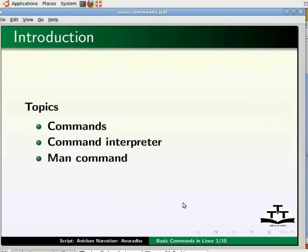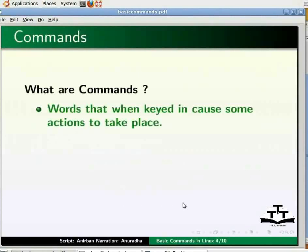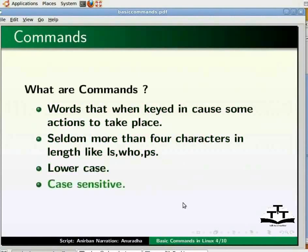Now the first question is: what are commands? In simplest terms, we can say that Linux commands are words that when keyed in cause some actions to take place. Linux commands are seldom more than 4 characters in length, like ls, who, ps, etc. The commands are in lower case and they are case sensitive. Let us see an example.